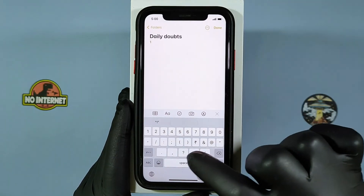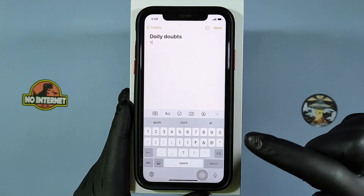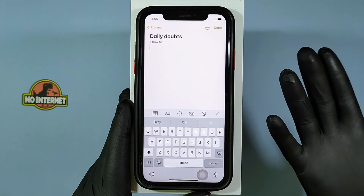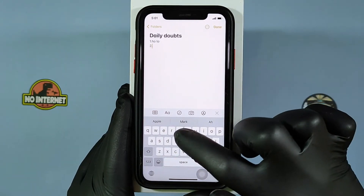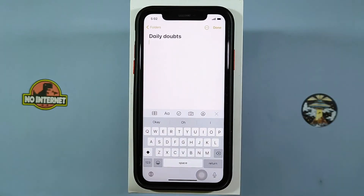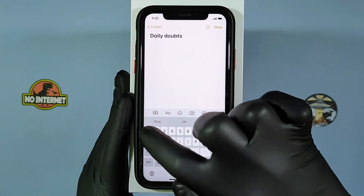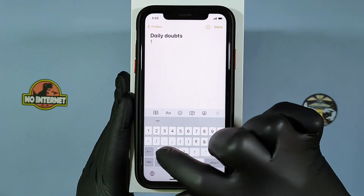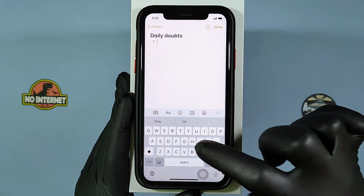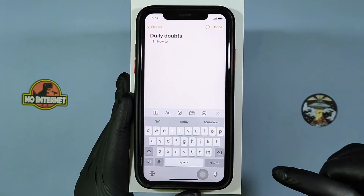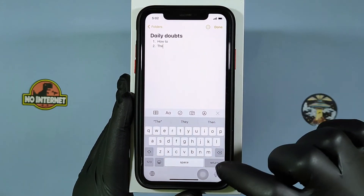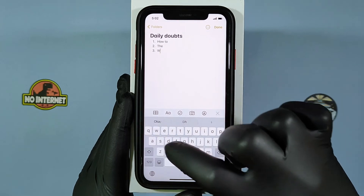Generally, if we type like '1.' or '1)' we won't get the next serial number automatically and need to type manually. Here is the trick: first type serial number '1' and place a dot, then type one letter like 'q', add a space, then type whatever you want and click. Then automatically we will get the next serial number.